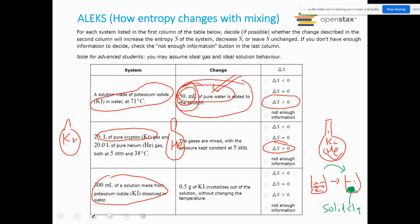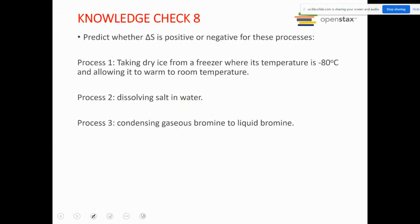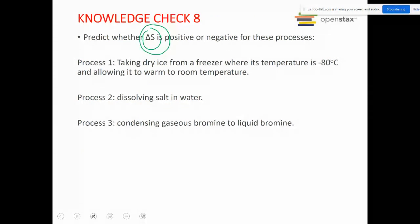For the knowledge check: you need to determine whether the change in entropy of the system is positive or negative for a given process — specifically whether ΔS is positive or negative for the changes described.